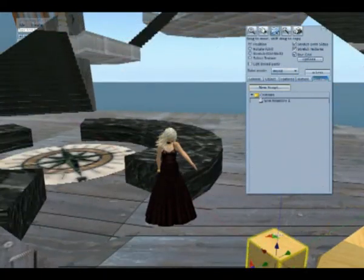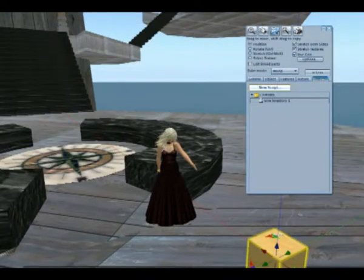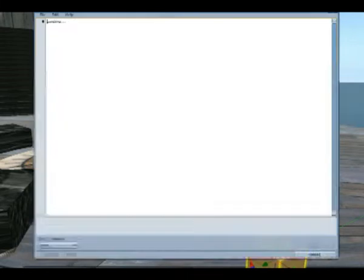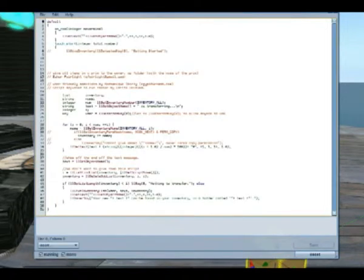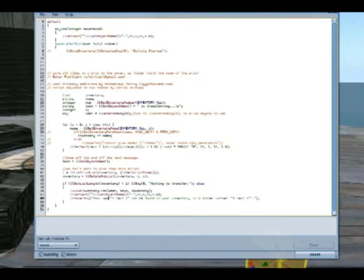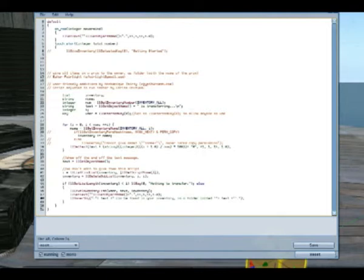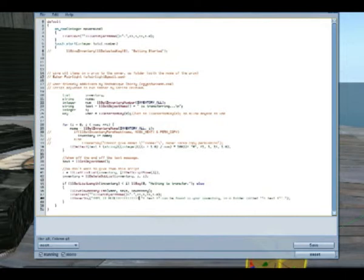You can adjust the message by altering the script from within the object you have placed it in. Just open the script by double-clicking on it, then go to line 48 of the code. Here you'll see the words used in the default message. You can change these to anything you wish — just be sure to stay within the quotation marks, and hit Save when you're finished.